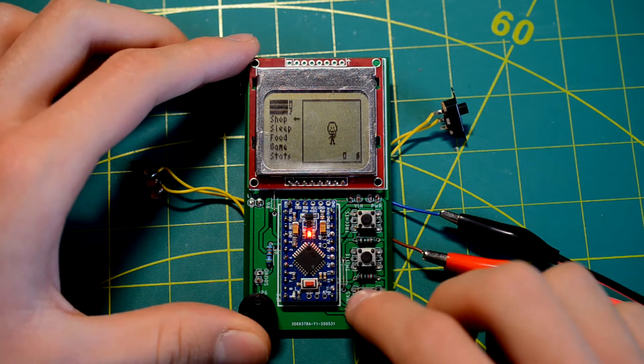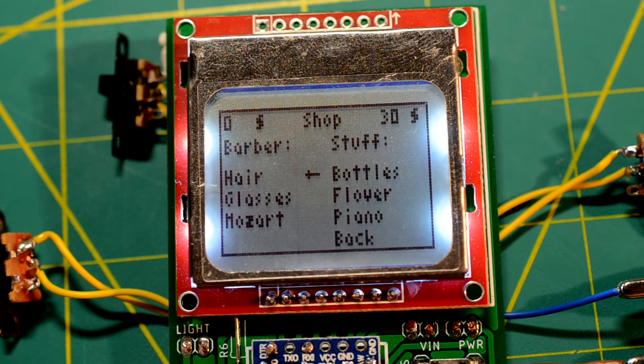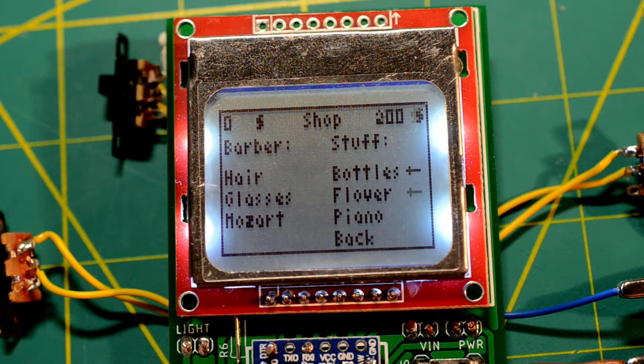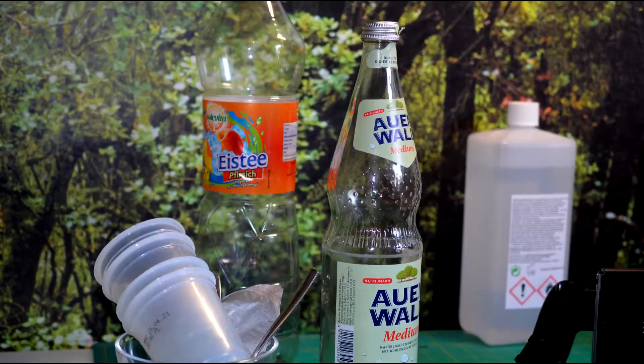There are sub-menus like the shop where you can buy hairstyles and items like empty bottles that can actually be found in my room in real life.